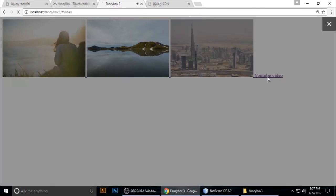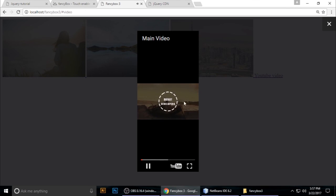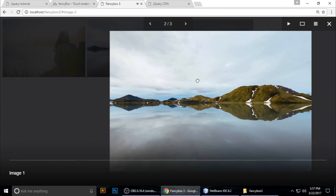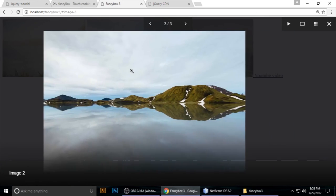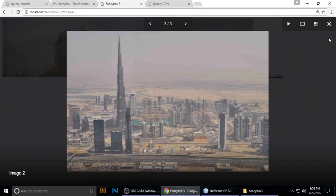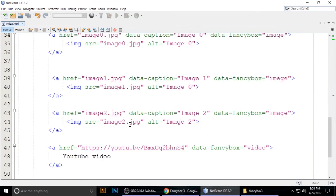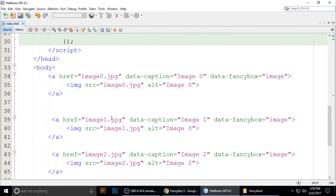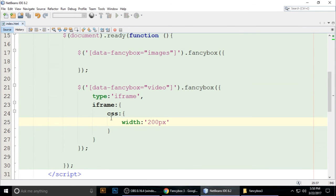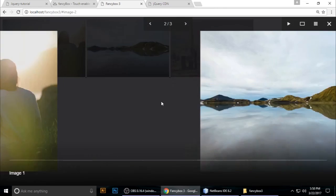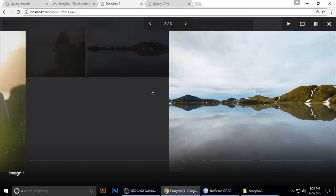You can see the iframe width is set to 200 — just open and close the lightbox to see the result. That's the FancyBox 3 tutorial. It's very easy to maintain, add image links, embed videos, and use iframes. If you like this video, please subscribe to my channel.